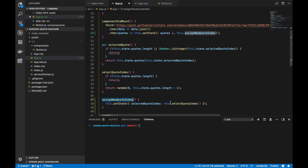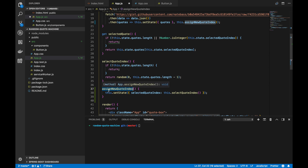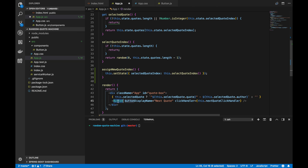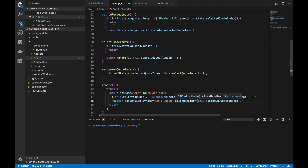Lastly, we want this method to be called whenever we push the button. So we want to take `assignNewQuoteIndex` and actually call it whenever the button is pressed. That's really it for now — let's see if it works.